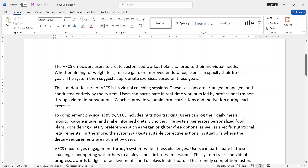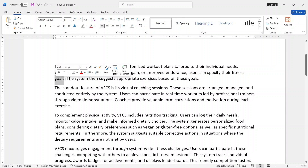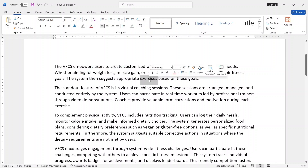Users can customize workout plans tailored to their individual needs, whether for weight loss, muscle gain, or improved endurance — this is an attribute. Users can specify their fitness goals, and the system then suggests appropriate exercises based on these goals. This method is an attribute.